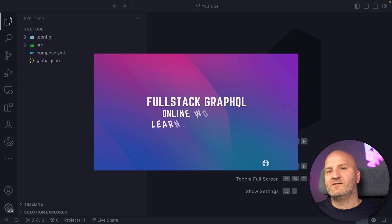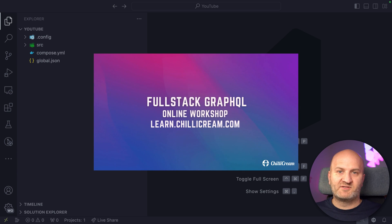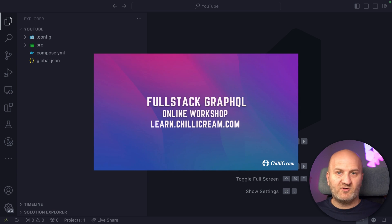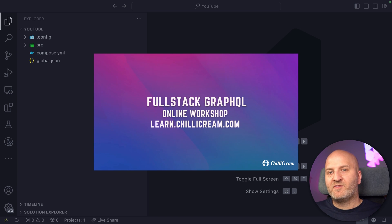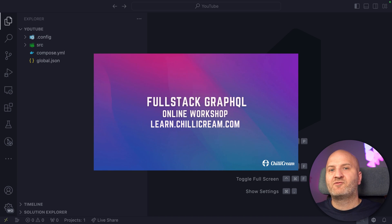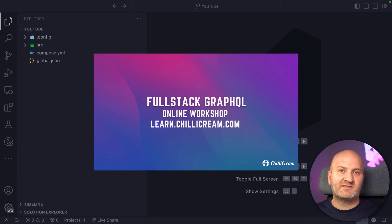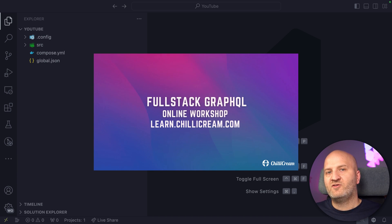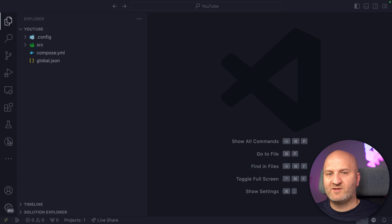Before I dive in, we are running online workshops. If you want to learn all about GraphQL, all about the new features in Hot Chocolate 14, how to do GraphQL with patterns like CQS or DDD, you can check out our next workshops on learn.chillicream.com.